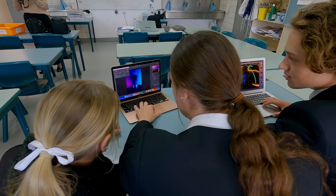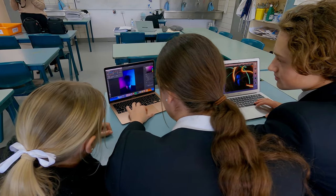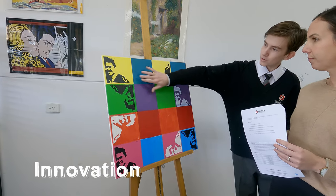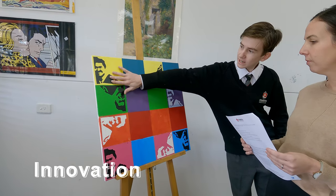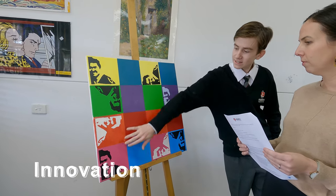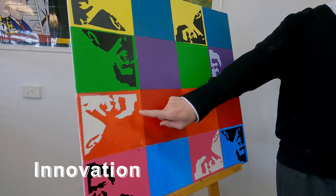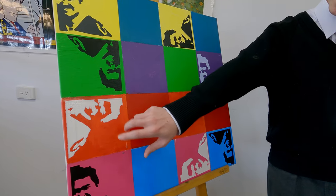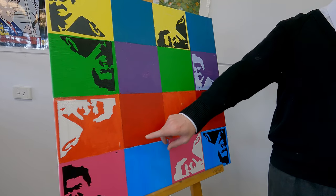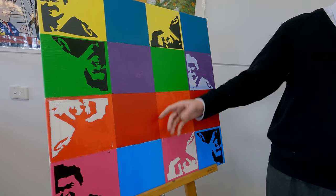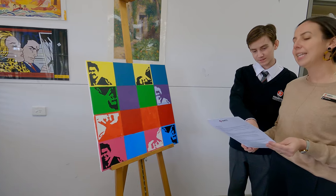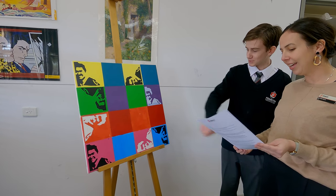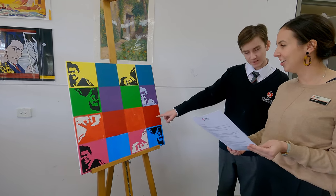Unsurprisingly, innovation also plays a significant role in both photography and visual arts, as students are encouraged to both apply what they've been taught but also to take risks and to experiment, whether it's in drawing, painting, or by linking their work to an artist who influences them.